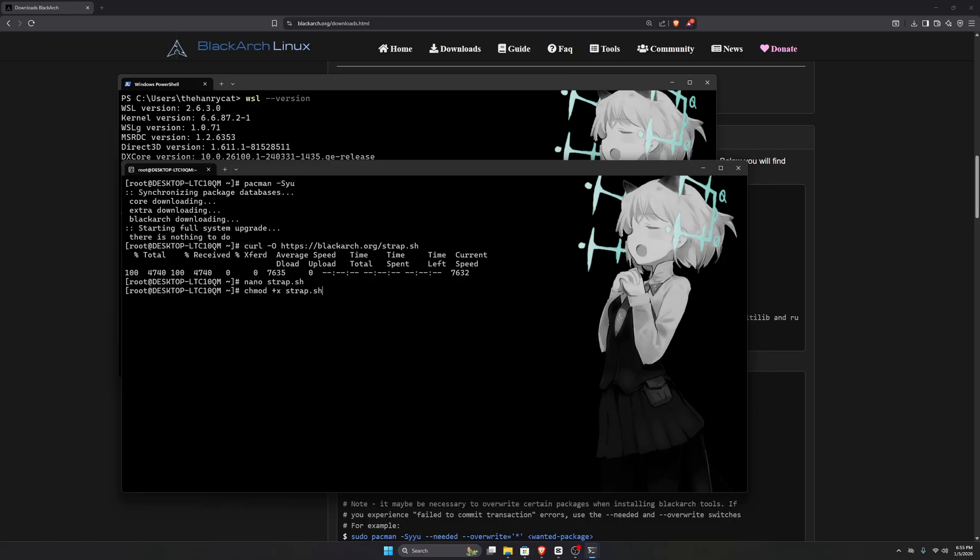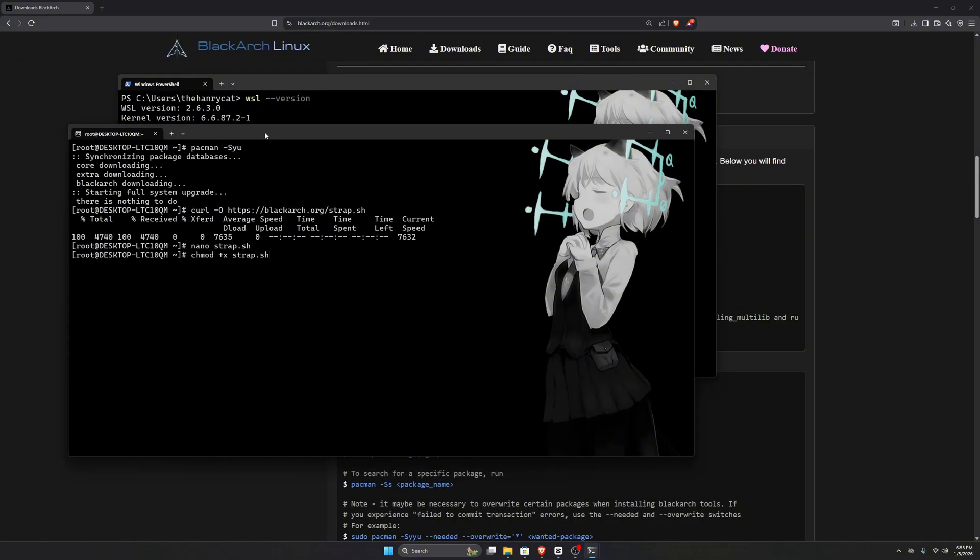After downloading the script, we need to make it executable. You can do that with the provided command, which simply gives executable permissions to the file. Then, run the script to add the BlackArch repository to your system.